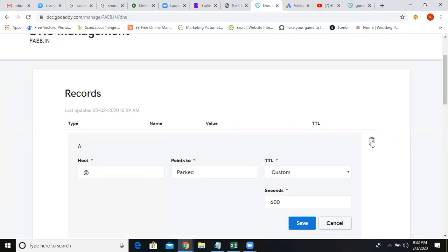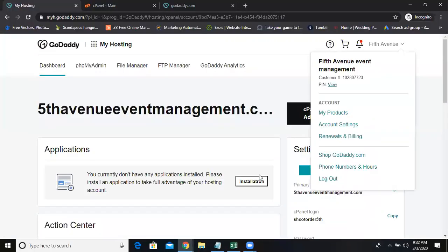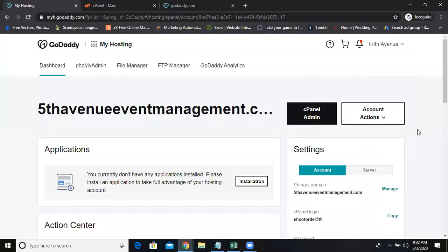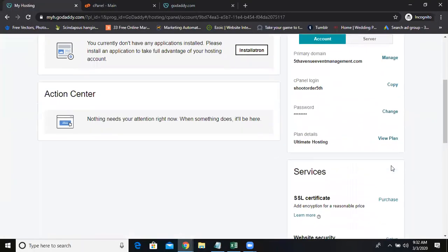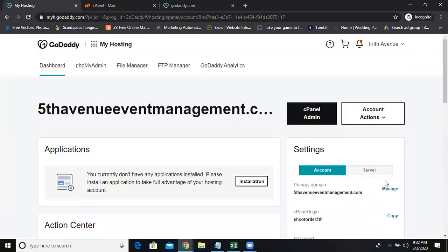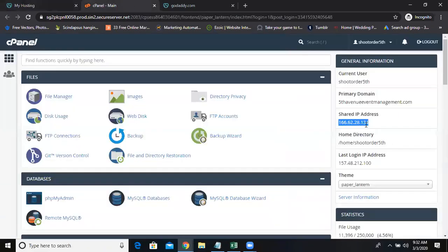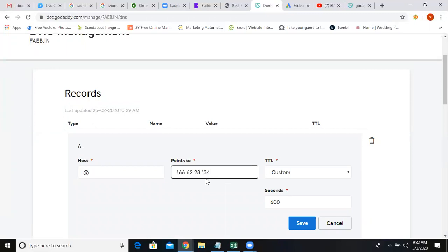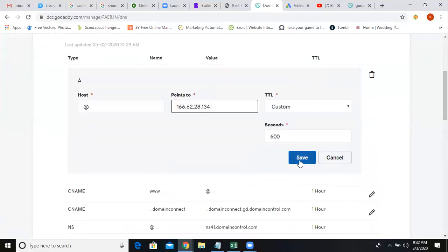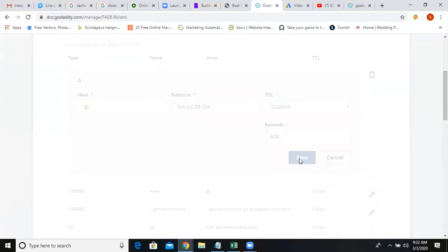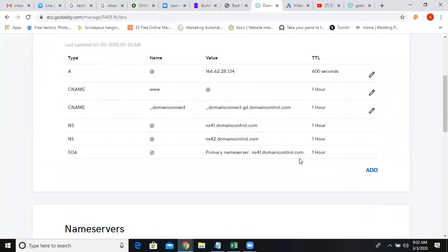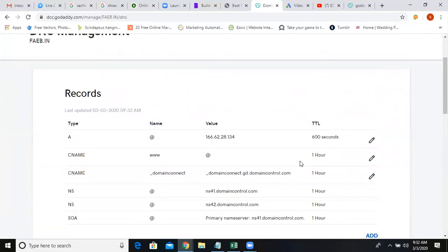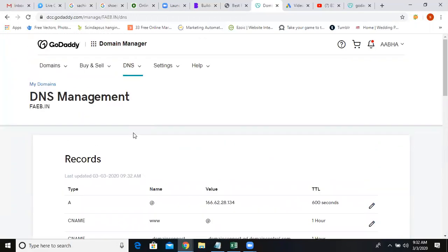Now what I'm doing, I'm clicking on edit, points to this address, whatever I've copied. They have to push it. This address, activate that and save. Now it means this domain is ready to get hosted in that GoDaddy account. It's done.